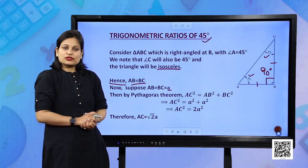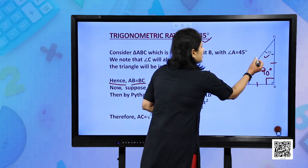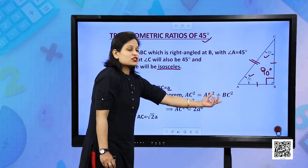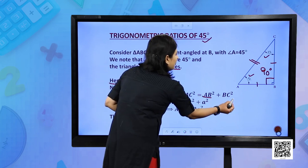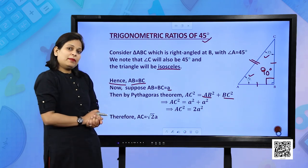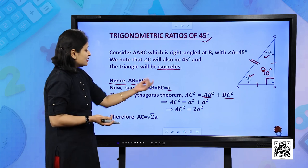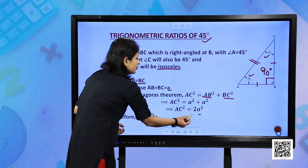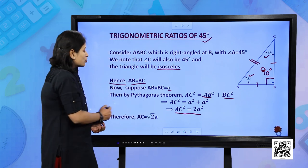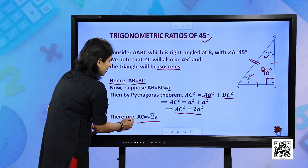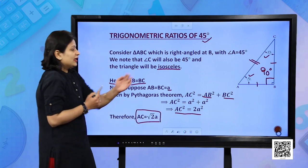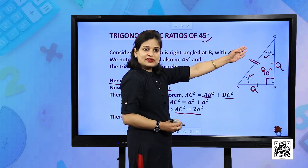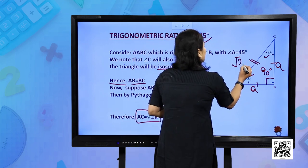According to Pythagoras theorem, AC is the hypotenuse, so AC² = AB² + BC². Substituting AB and BC as A, you get AC² = 2A², so AC = √2·A. So AB is A, BC is A, and AC is √2·A.